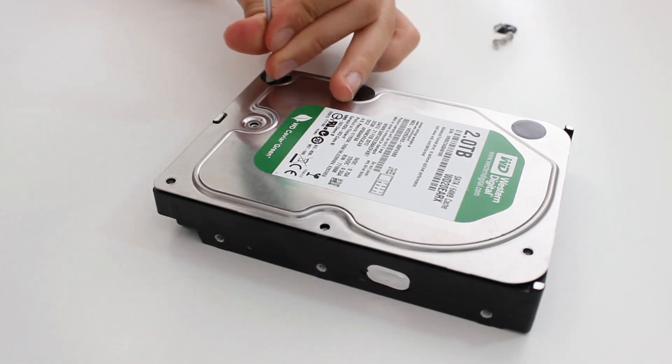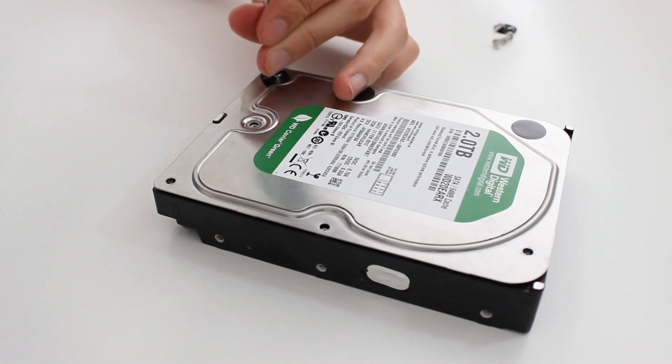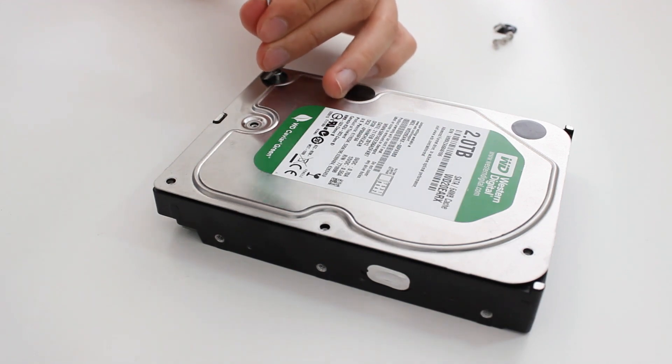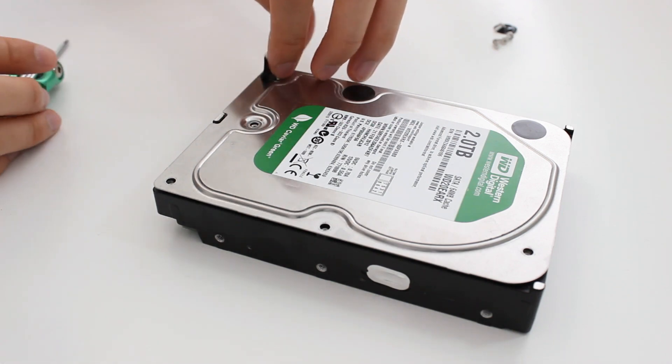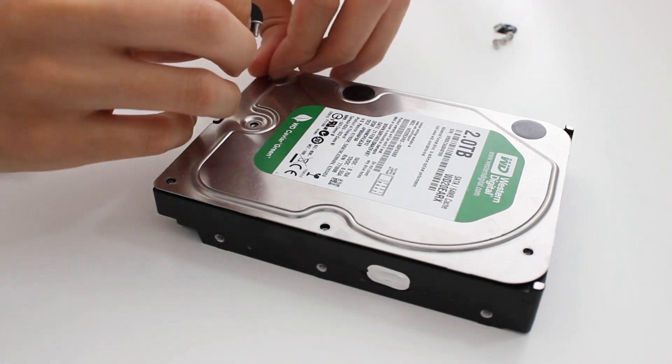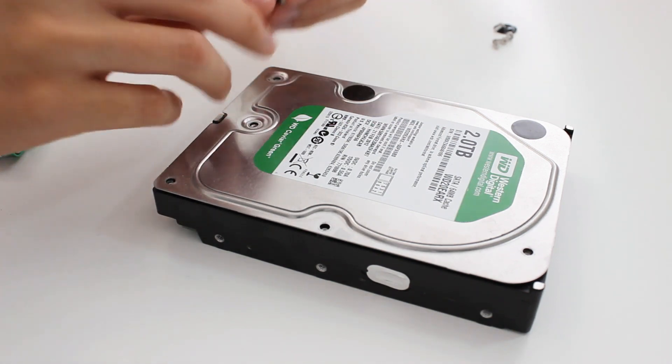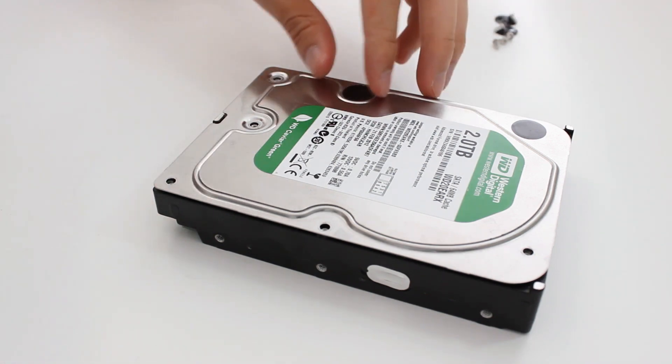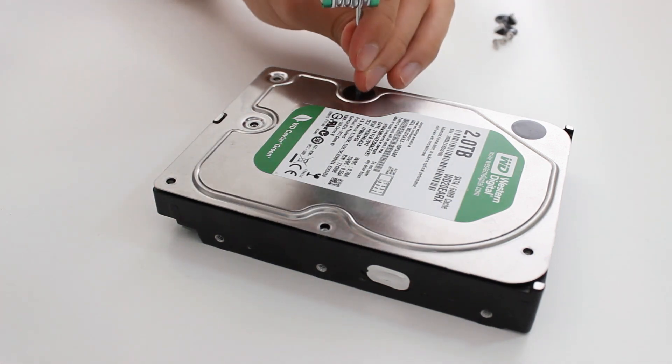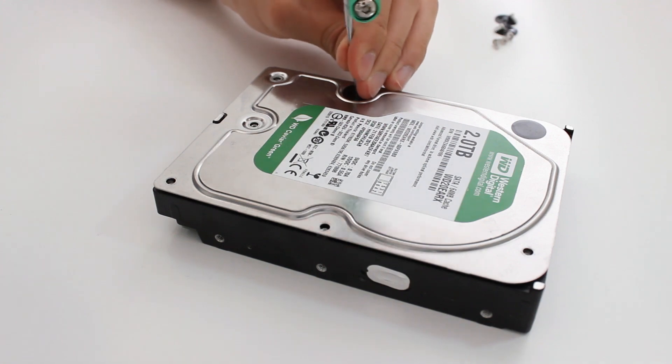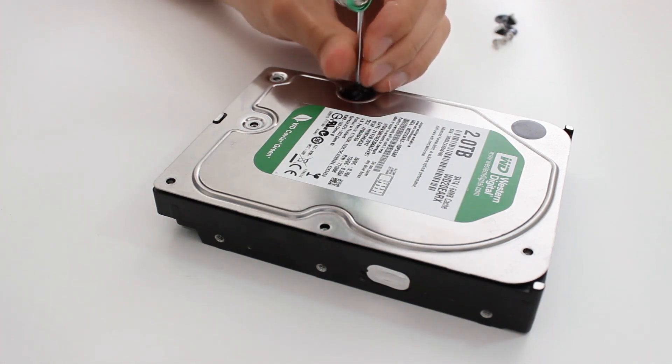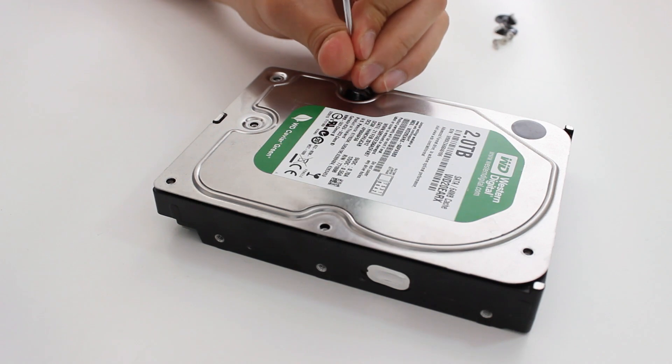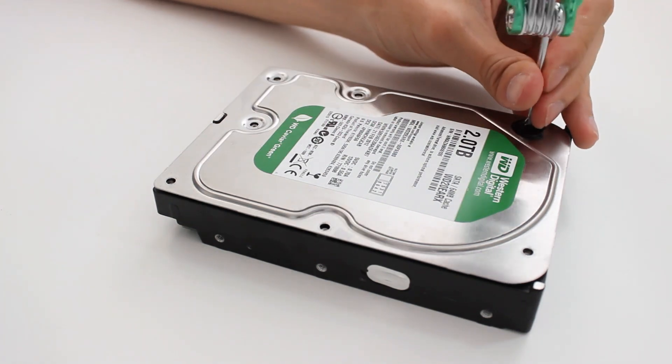The reason why they have these black stickers over some of the screws and not others is because the ones that have black stickers on them, those screw holes go through the plate into the cavity where the actual hard drive sits. And then the first three that we took off, the ones that didn't have any stickers, those screw holes just go directly into the black body of the hard drive.